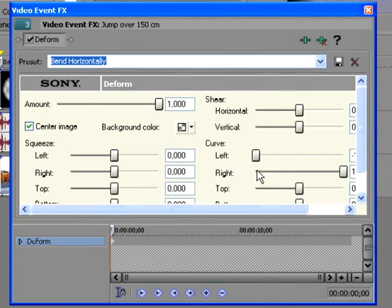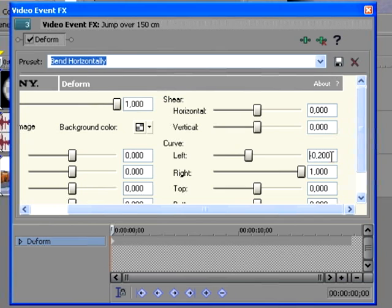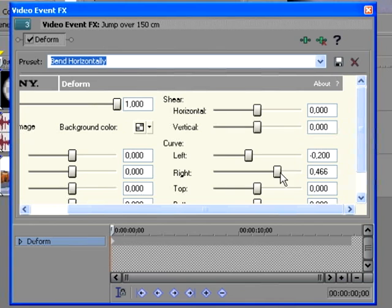You're gonna drag that one to 200, like, yeah, 200. Now it looks pretty bad, but type in 200. Then you take this one and you also drag it to 200.